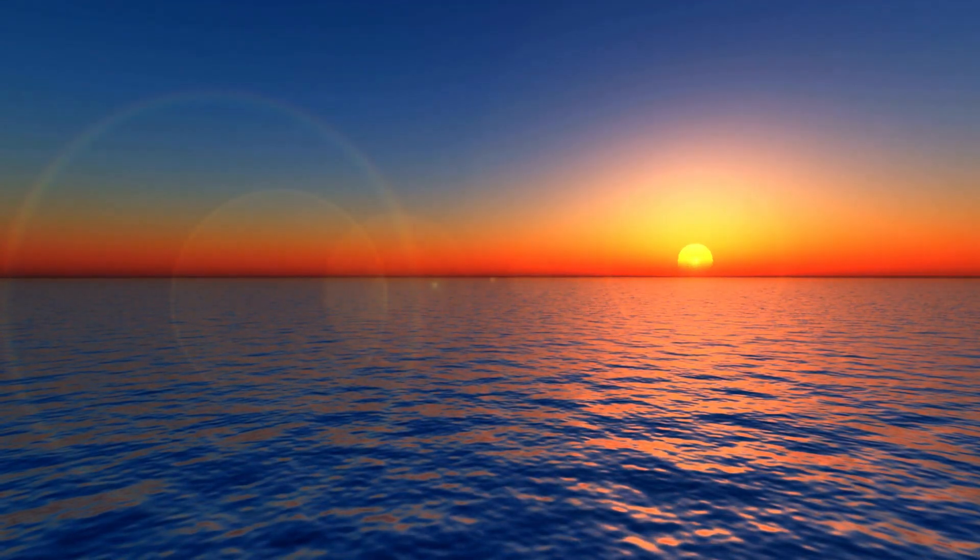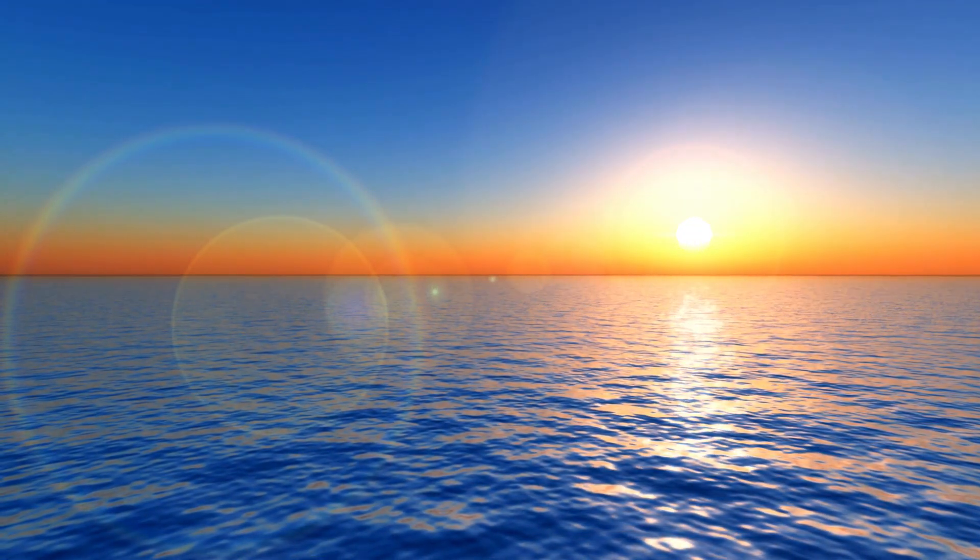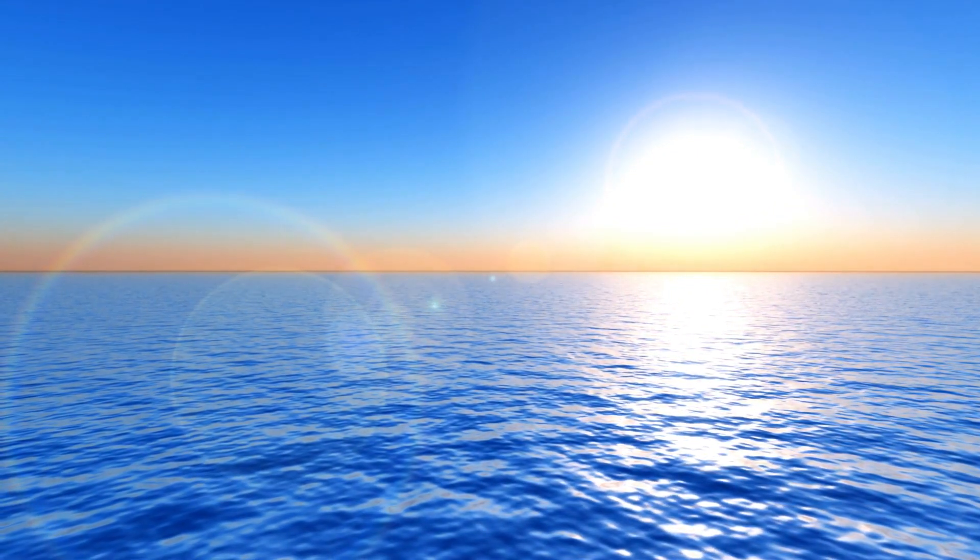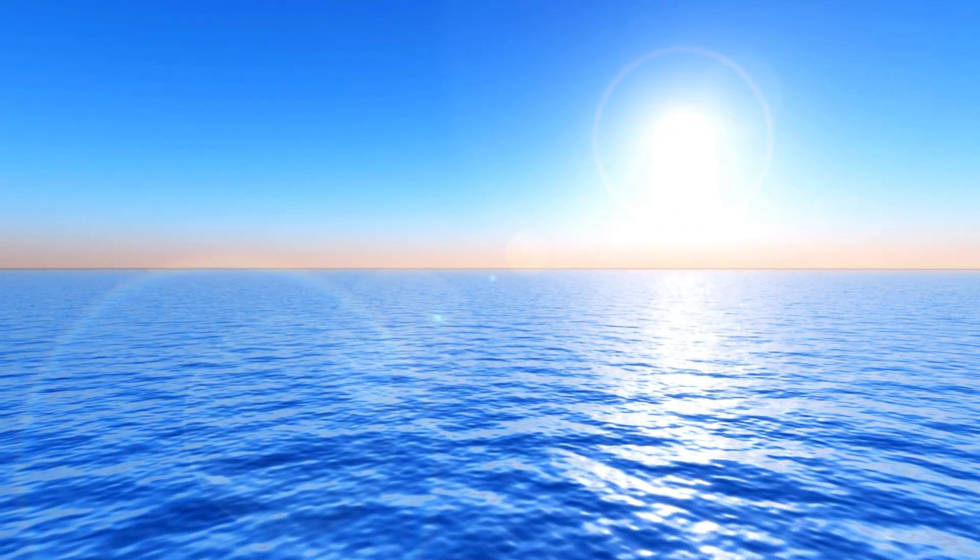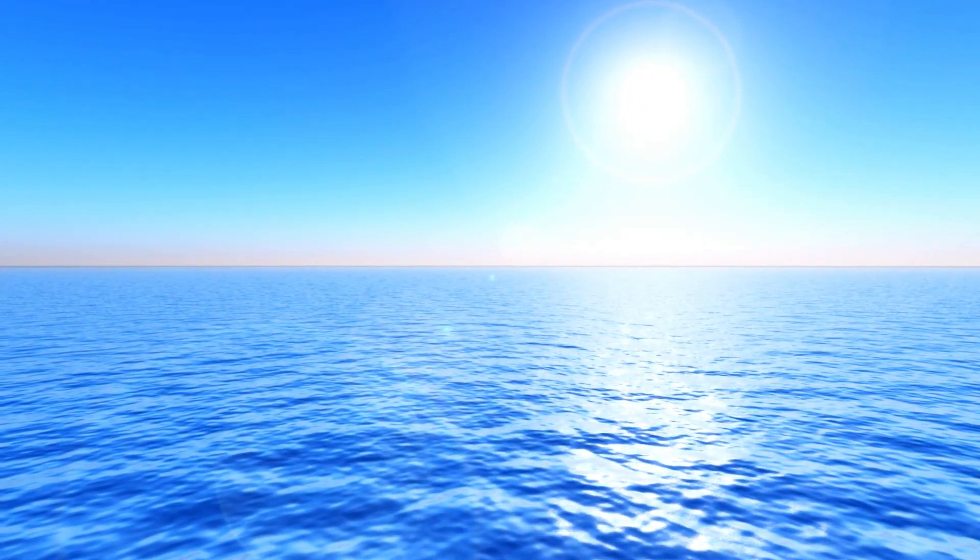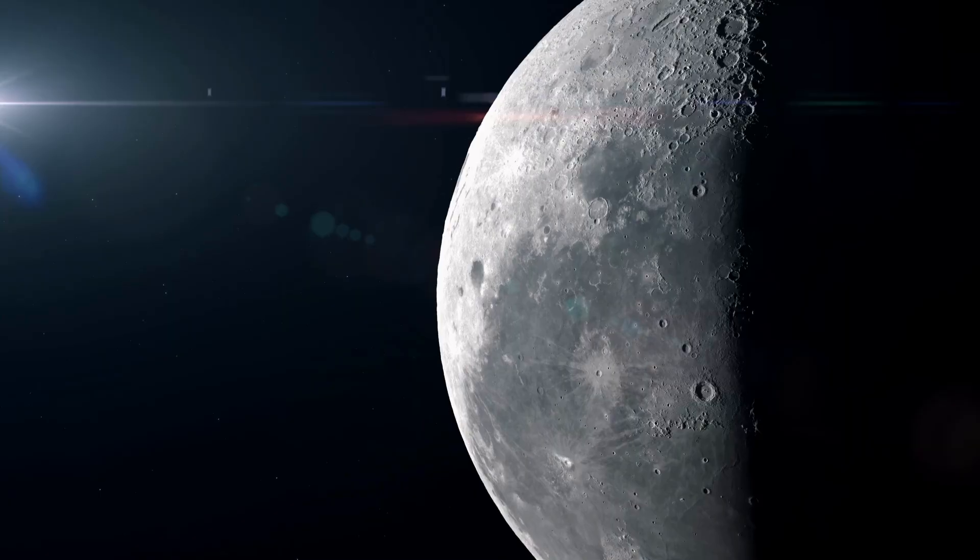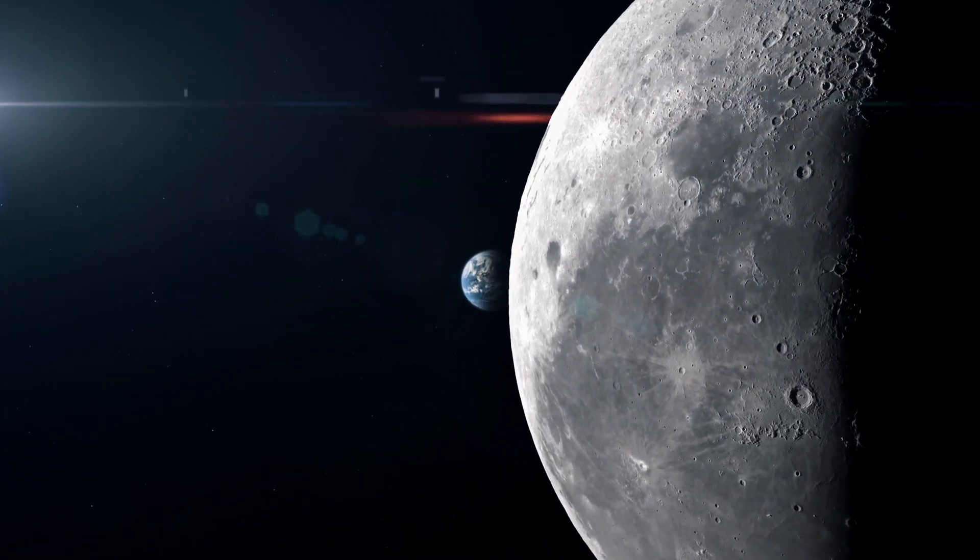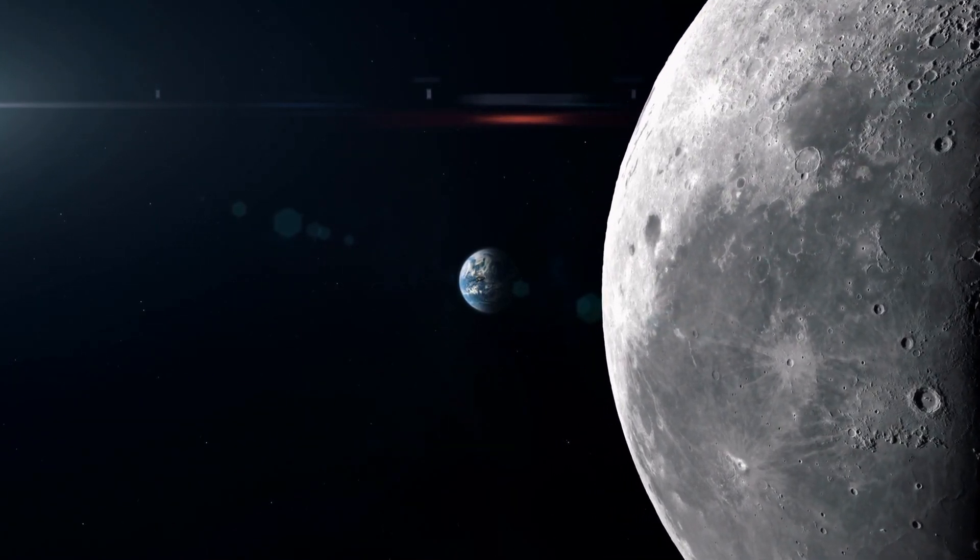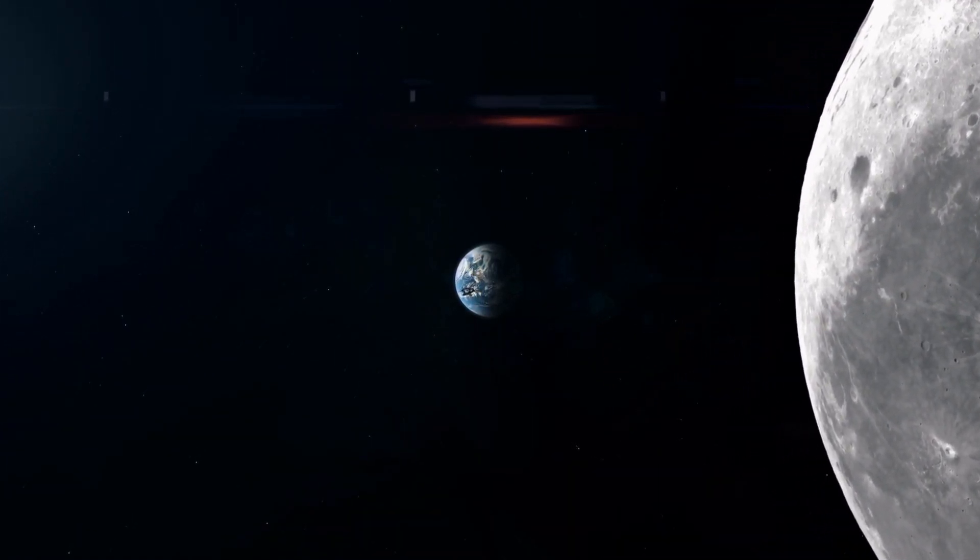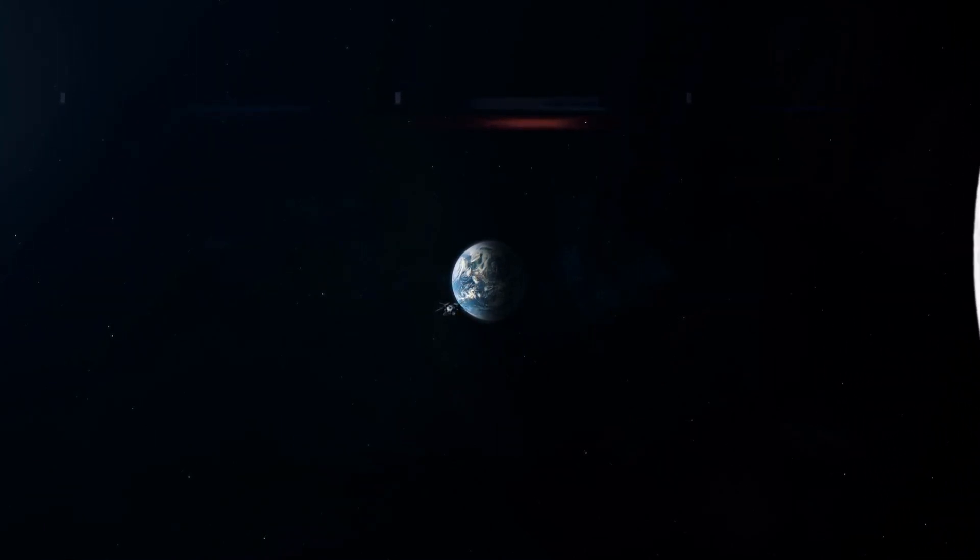This means that when light from the sun hits the ocean, the blue wavelengths are scattered back towards the observer, giving the ocean its blue appearance. This scattering effect occurs regardless of the distance between the observer and the ocean. Even when viewed from the moon or from space, the blue color of the ocean is still visible because the light is still being scattered in the same way.